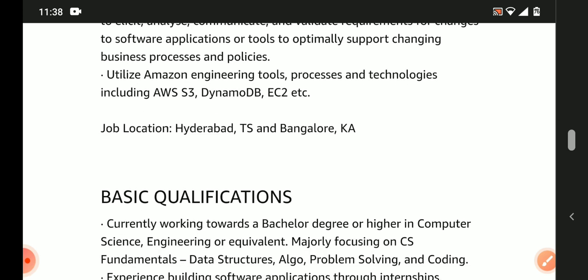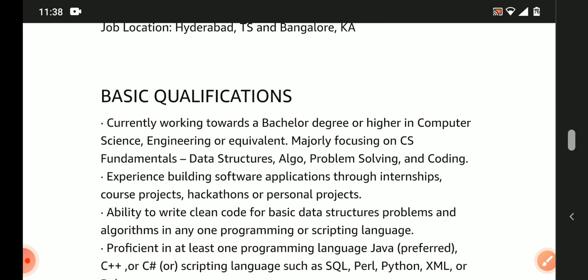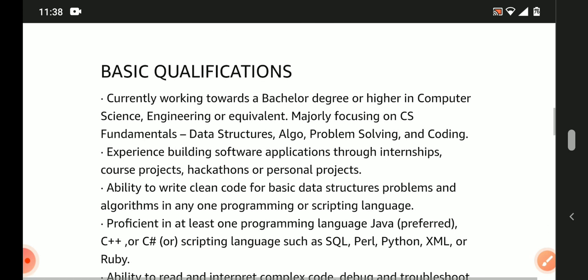Location is Hyderabad. Currently working towards a Bachelor's degree or higher in Computer Science, Engineering, or equivalent. Must have knowledge of data structures, problem solving, and coding. Experience building software applications through internships or course projects is an added advantage.